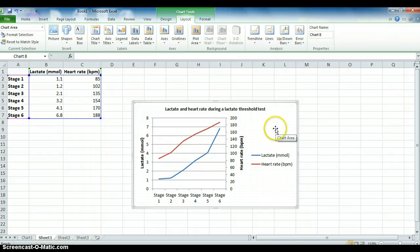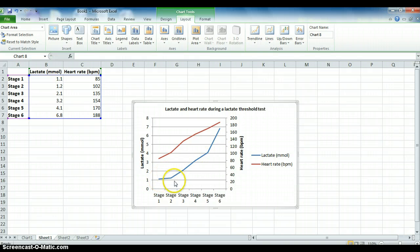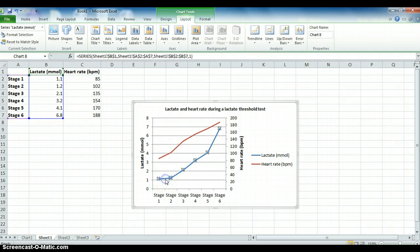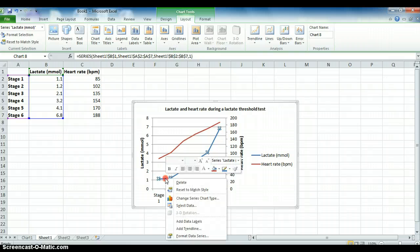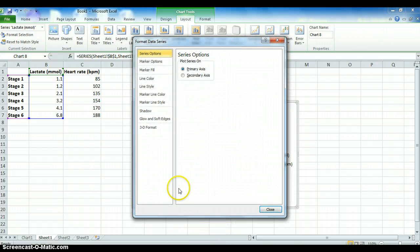Another tip that you can use is if you actually want to indicate where each of the data values are. Because at the moment you can see that there's just a line, but there's nothing to indicate each stage. In order to do this, you need to select the line that you want to change and then right click.